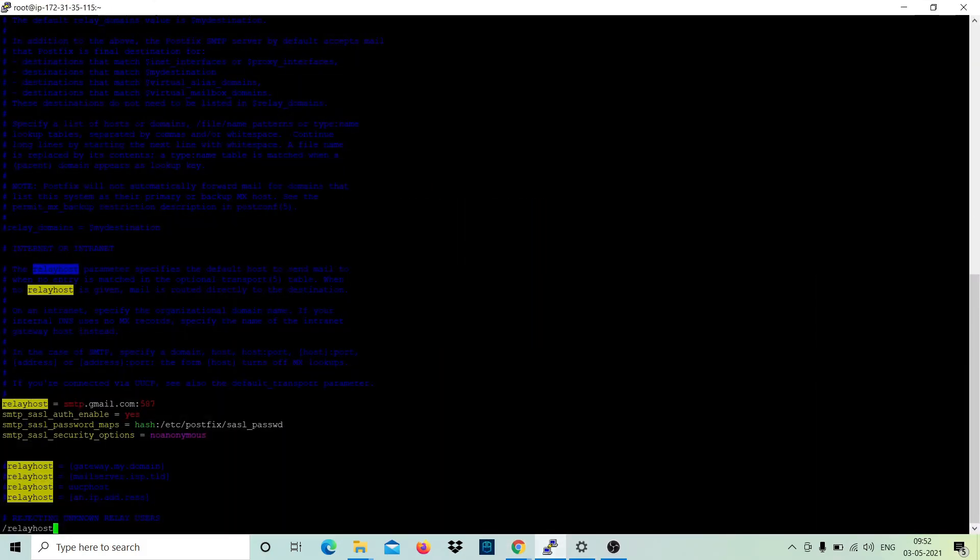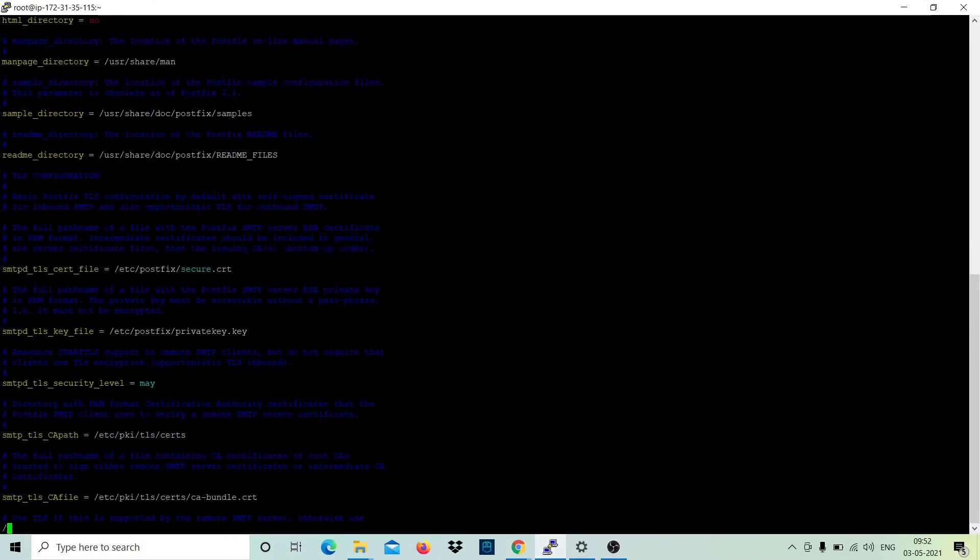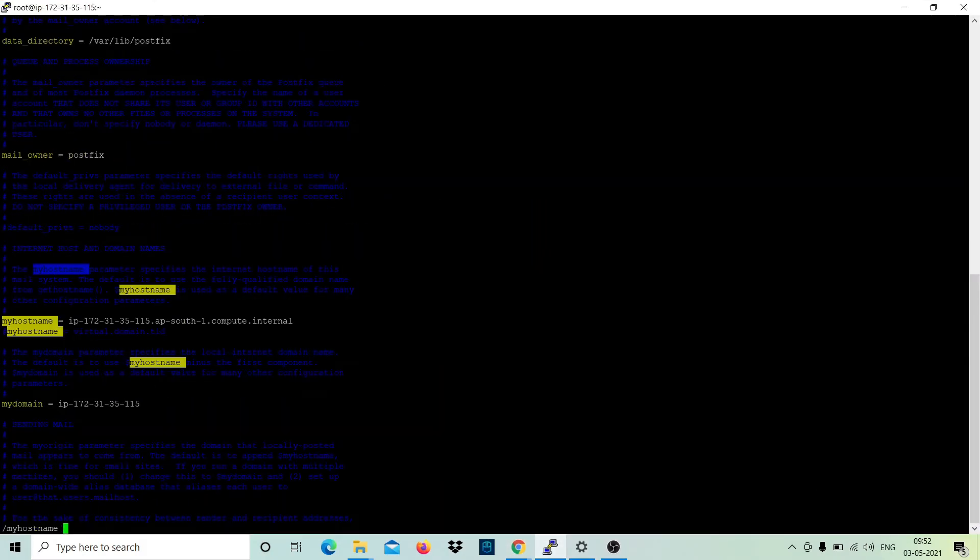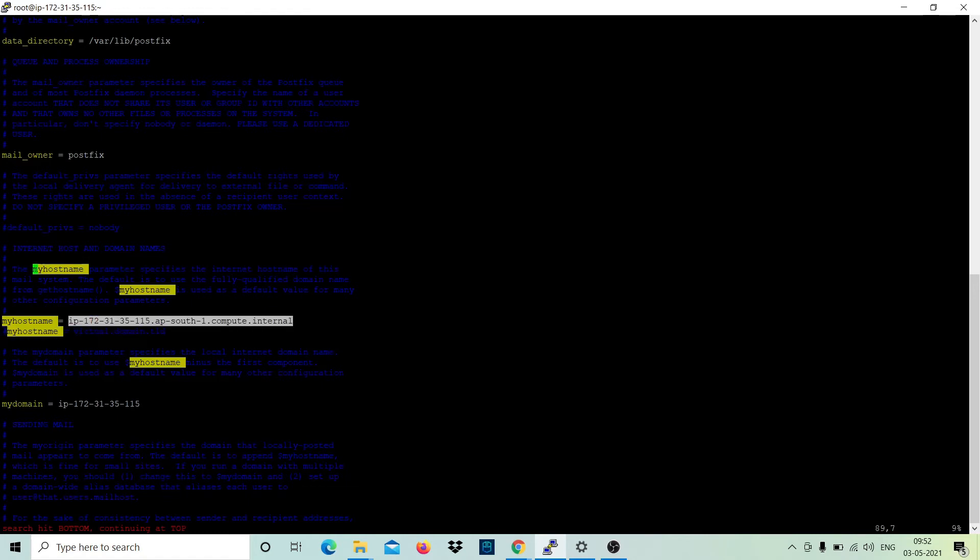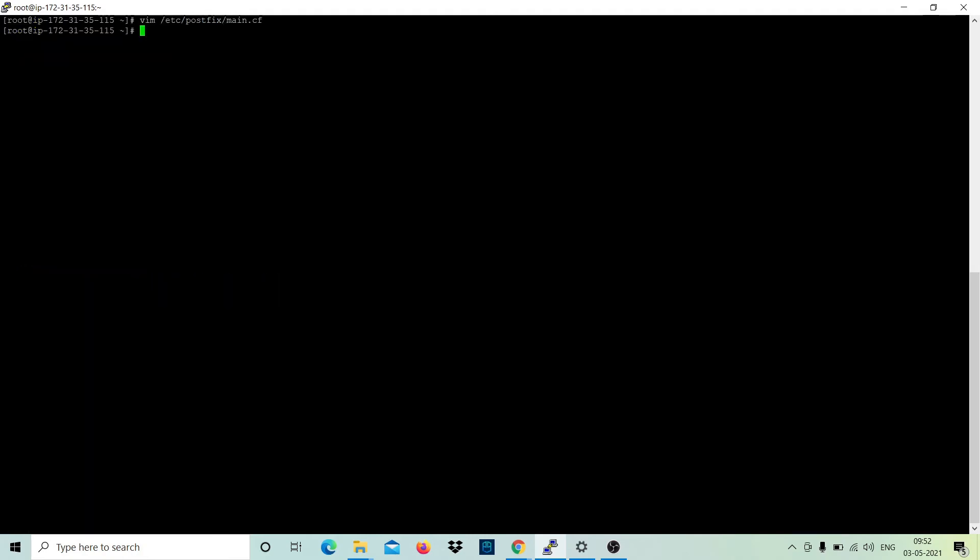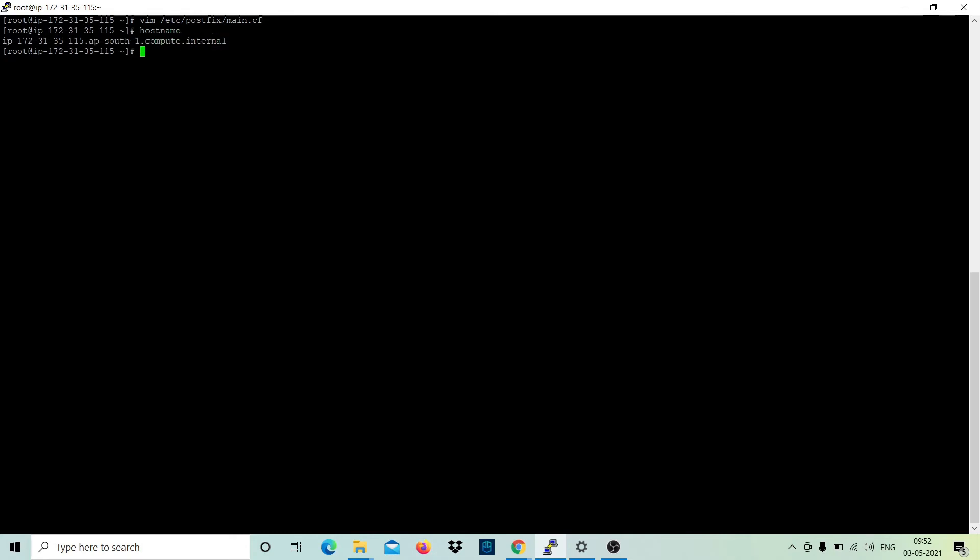For example, I'm just copying this. Let's search it here. Now you can see the value of my_hostname is this. It won't be same for you. For this you can go back and run hostname. Whatever is coming here, you can put it in hostname. And up to this, before this dot, you can put it in the domain name.